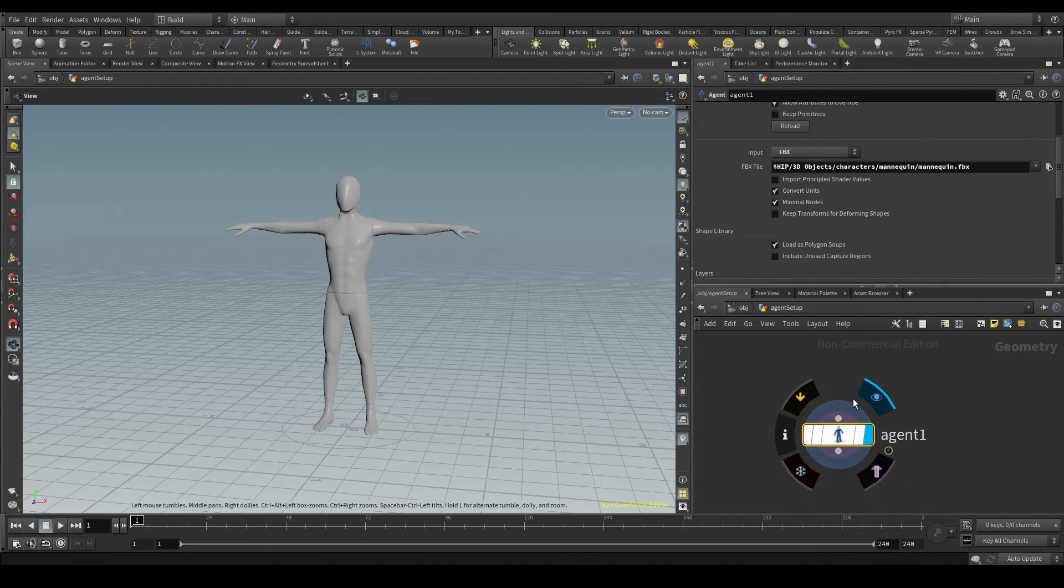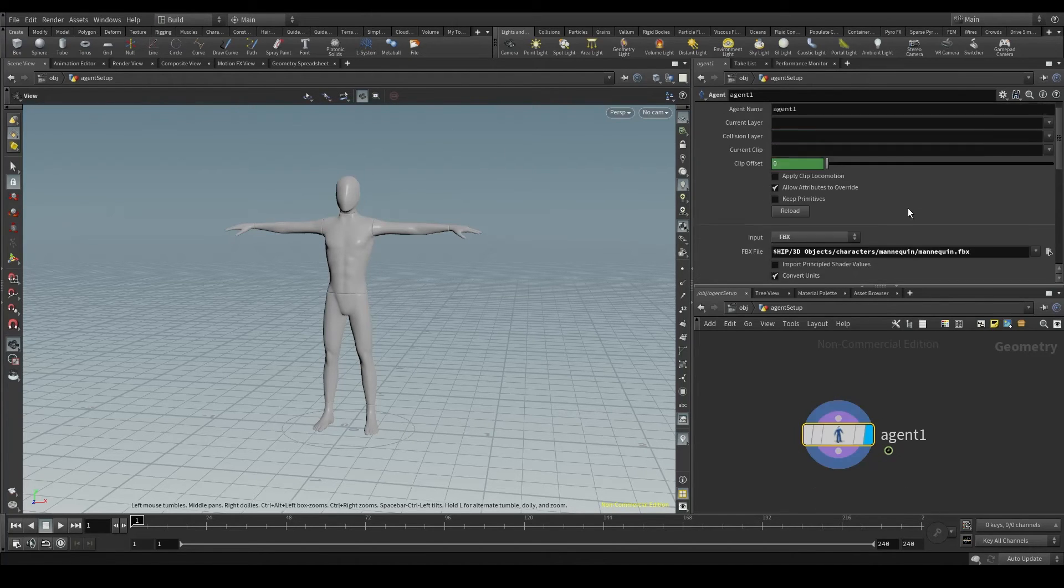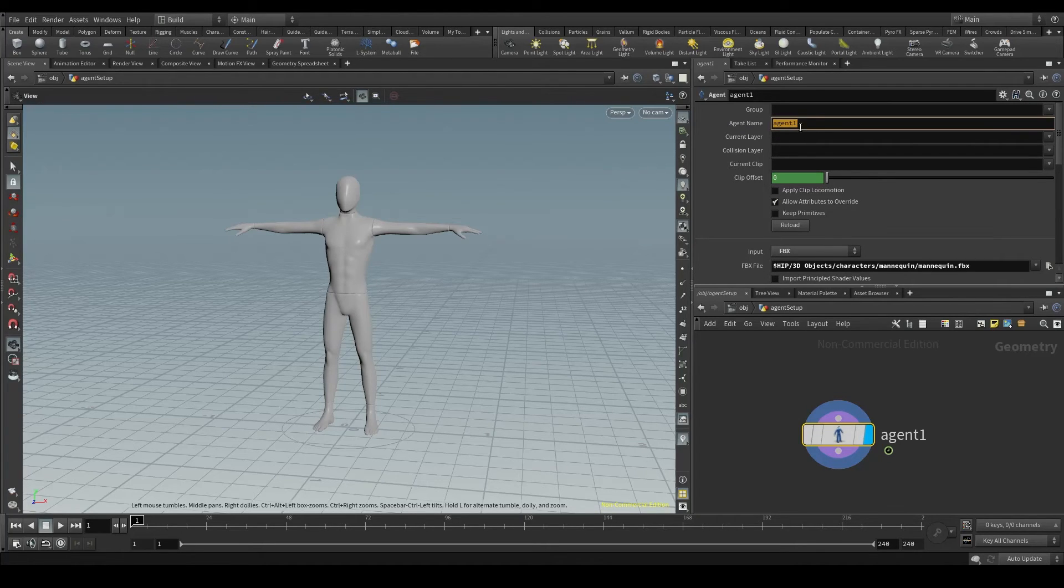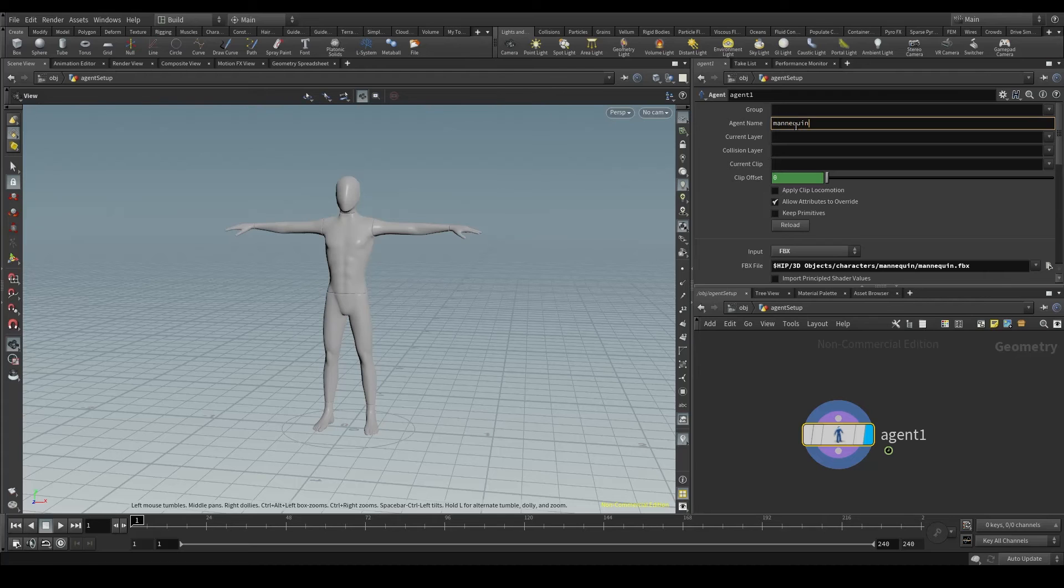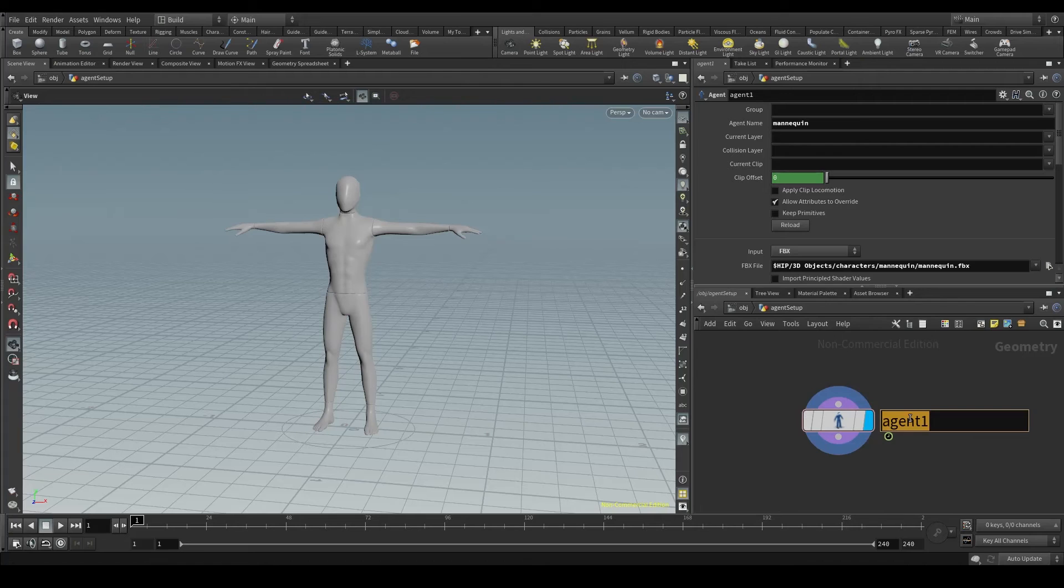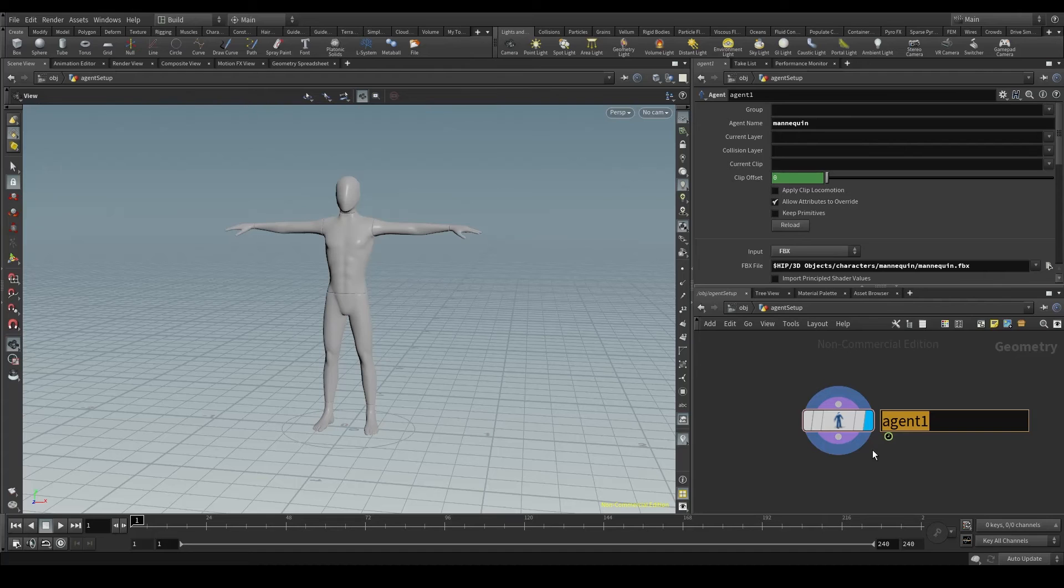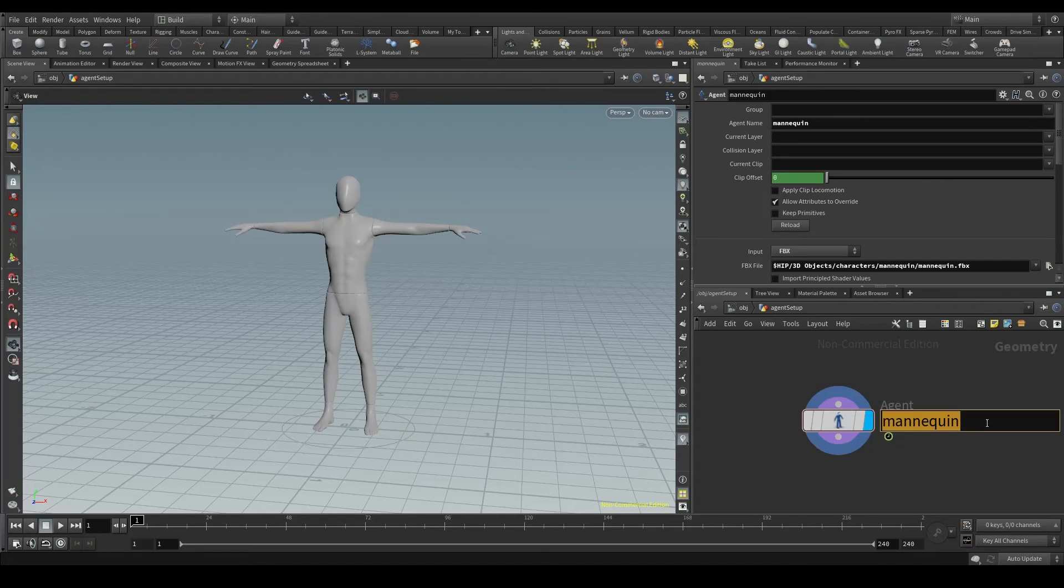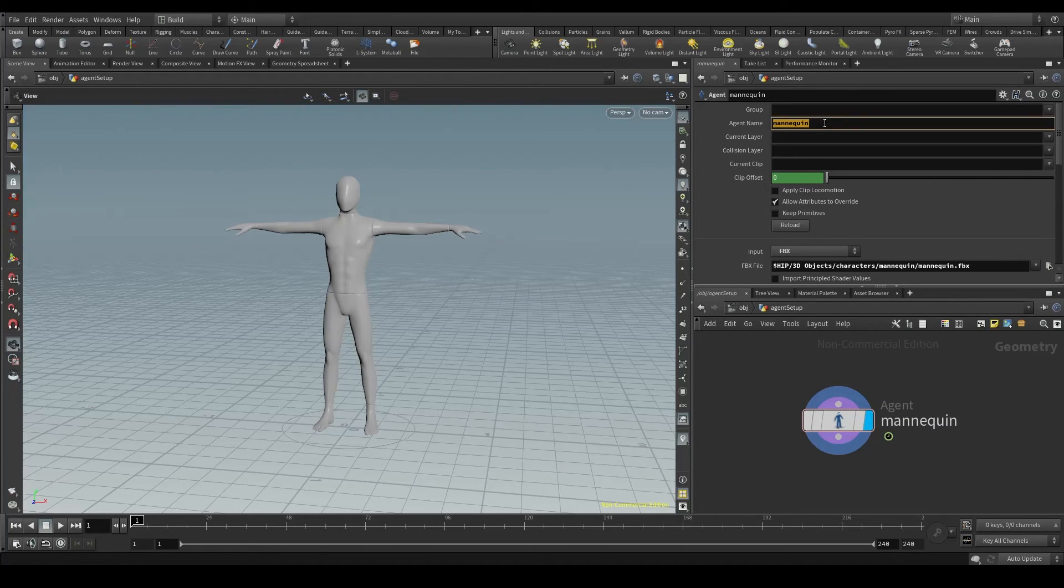Now, we are going to change its name. Because the default name, as we can see here in the agent name parameter, is agent1. And that's not a very intuitive name. Let's put here our character's real name, mannequin. And my recommendation is that you also change the name of the node. Because later on, when we start creating a bunch of nodes here, it will be easier for you to identify your agents. I'm going to call it mannequin. Be careful with this. This is the name of the node. And this one is the name of the agent. They are two different things.